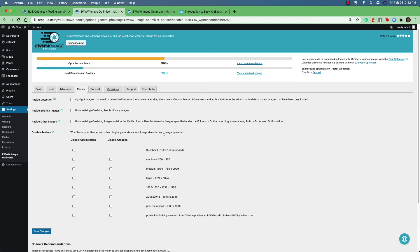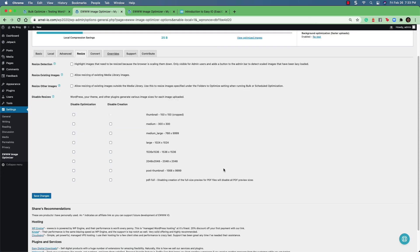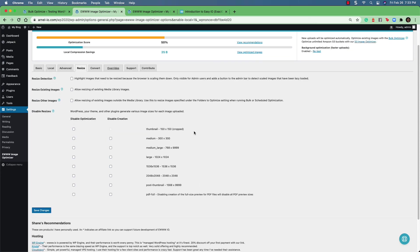In the resize tab, you can set more resize options based on the actual file itself. You can resize existing images, and you can resize other images outside of the media library. You can also disable resizing, which can come in handy for certain files that you don't want to touch in terms of the size.